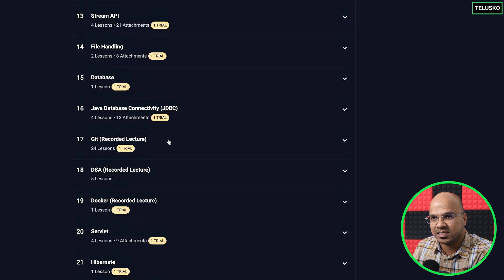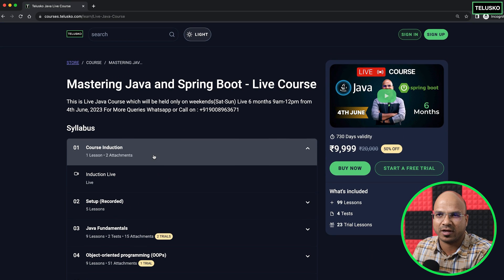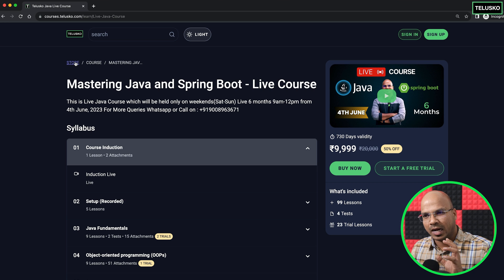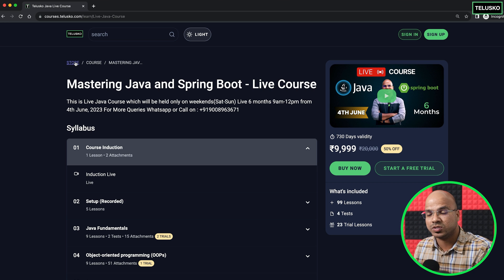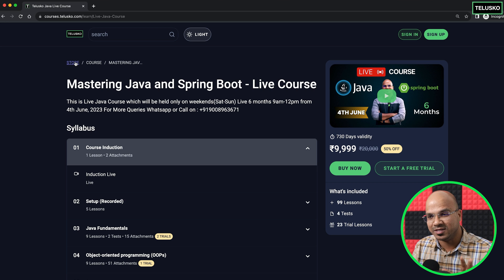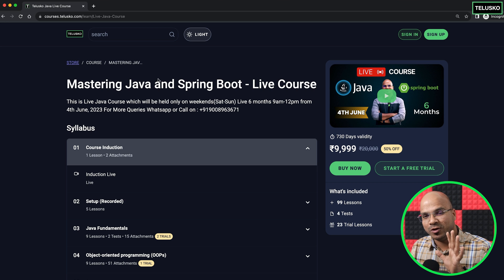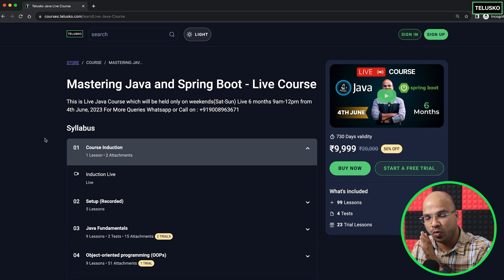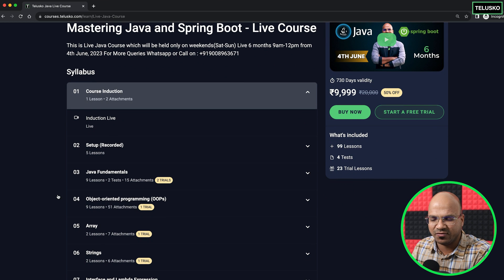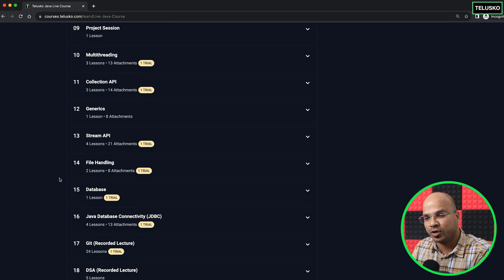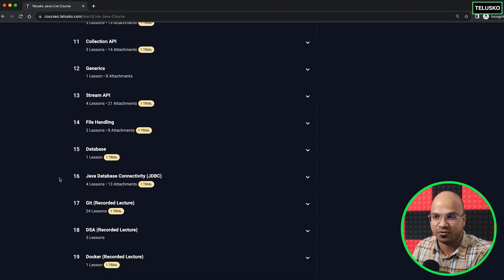This is the same batch you are going to join. If you're confused, we've also created a separate Spring-only course — but even if you join that course, you will be part of this batch. When you join only for Spring, you will also get the recordings of Java, and all live class recordings are available for you to watch in your free time.